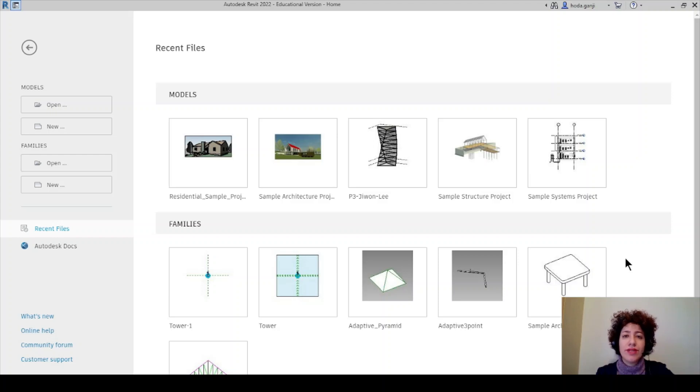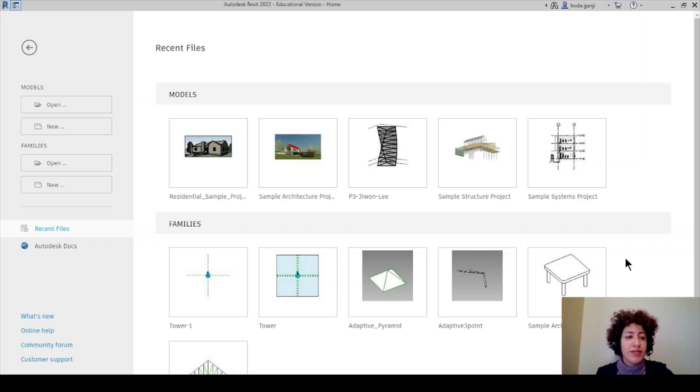Hello everyone, this is Hoda Ganji. In this video I'm going to show you how you can separate the windows or walls on one side of the building.